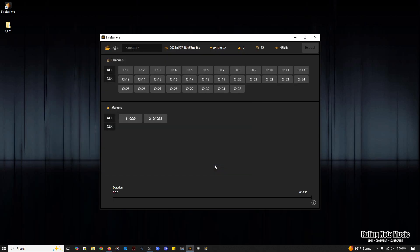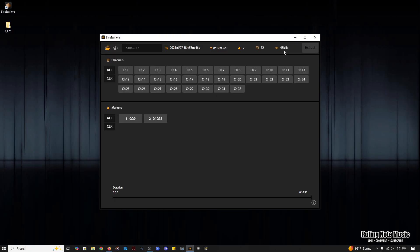Now our session is loaded up. Across the top you can see the session details: name of the session, date and time, length of the recording, number of marker points, number of channels, and sample rate. To the far right is the extract button which will highlight when you start selecting tracks.